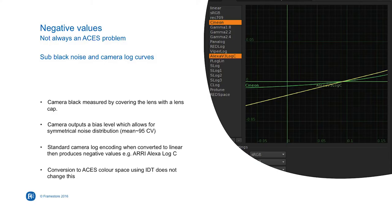We've also seen the value of dealing with negative values properly. Here's my slide which shows why it's not a new problem. On that slide there's an Alexa curve and also a Cineon curve, and anyone who knows how long that's been around will know this is not a new problem. Both of these curves, after around 95 in 10-bit code value terms, go negative — and so we've always had to deal with this somehow. You just haven't realized.